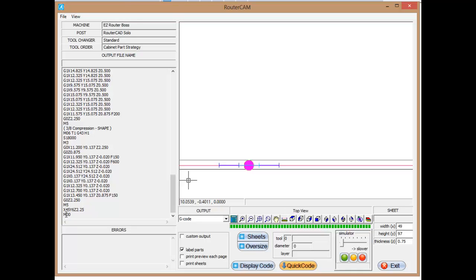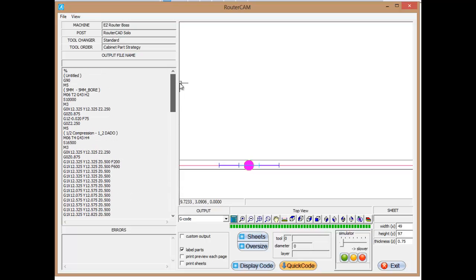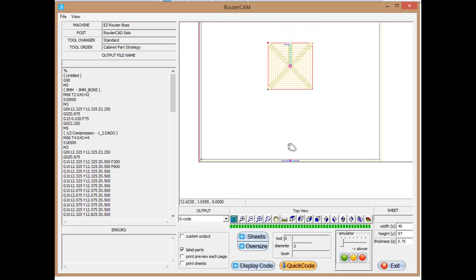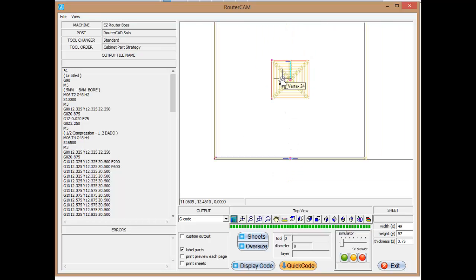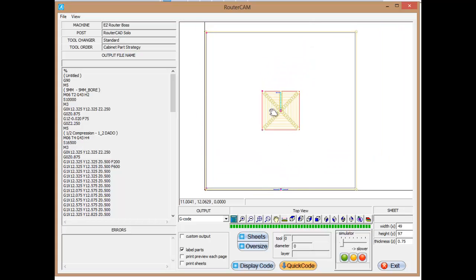That's a quick overview of how you create G-code or looking at CNC programming. And again, you can write this yourself. It's just understanding what's going on when you're actually programming a CNC machine. Thank you for your time.